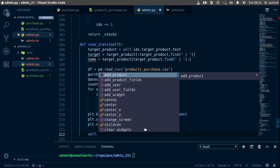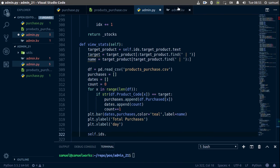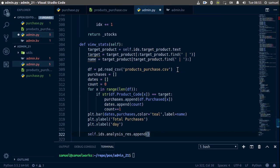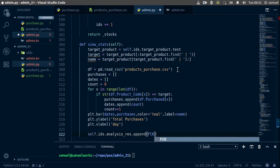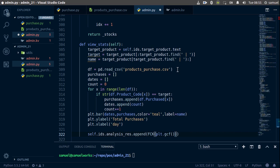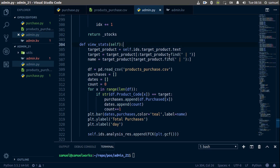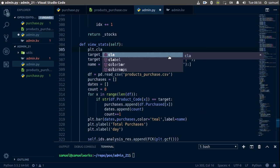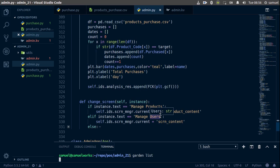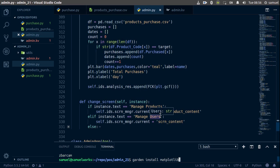Now we want self.ids.analysis_res to add our figure. We use add_widget and pass in our FigureCanvasKivyAgg — FCK — wrapping plt.gcf(). Hit Ctrl+S to save. Also, before we run the function, I want to clear our plots each time, so add plt.cla() at the start. Ctrl+S to save.